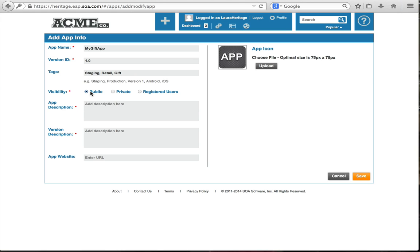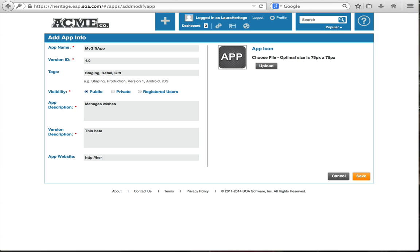This visibility of this app is going to be public, manages wishes, and this is going to be a beta. And I have a URL for my app. I'm just going to make it my name.